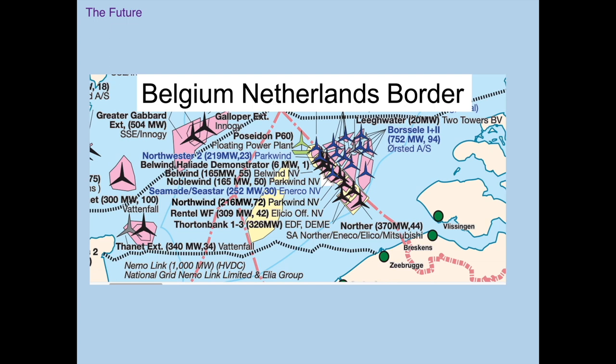This is a snapshot from the Trove maps showing the median line between Belgium and the Netherlands. You can see a great concentration of wind farms right on that median line between the two countries — if anybody has a good explanation for why that is, it would be very interesting to learn.